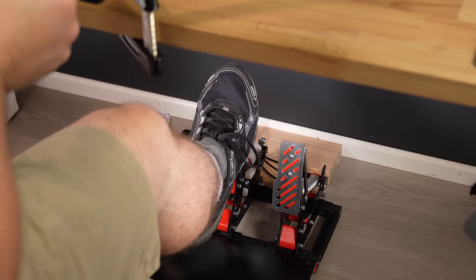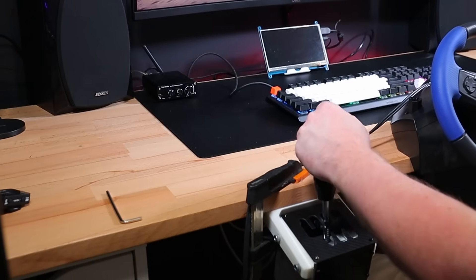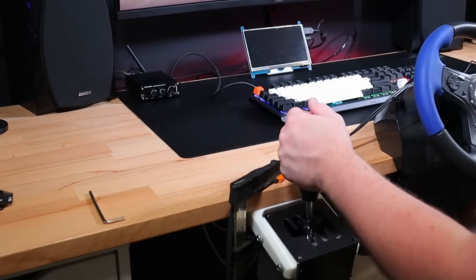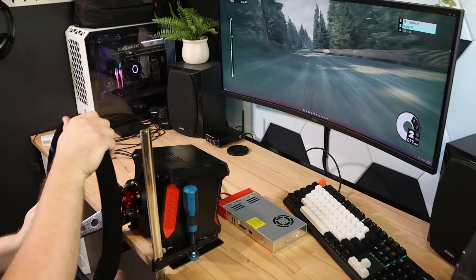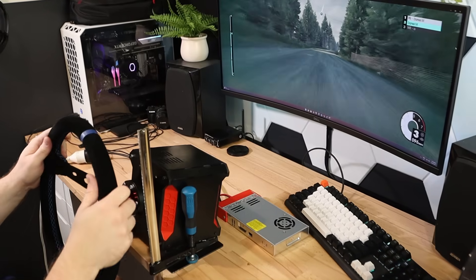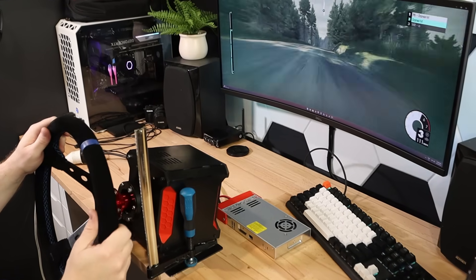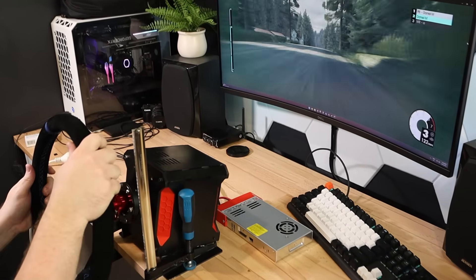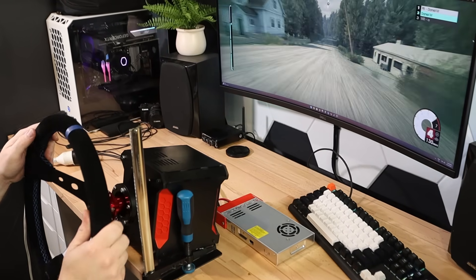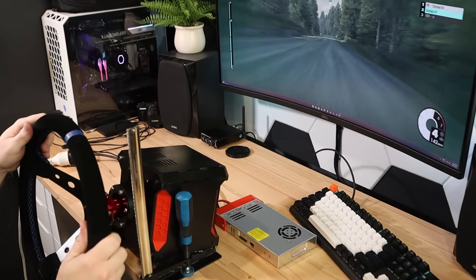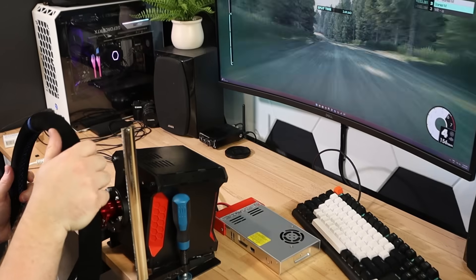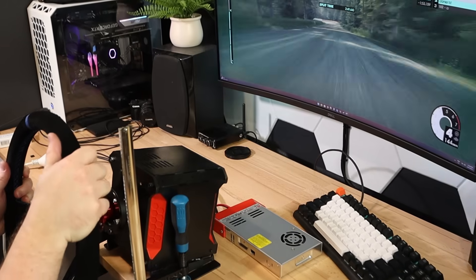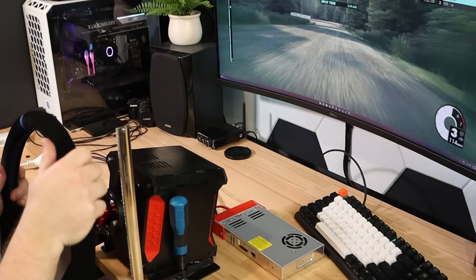With pedals, an H shifter, and a wheel now all complete, there's only one part missing to finish off my completely DIY sim setup – a frame to mount it all on. We also need to finish off the wiring for all the main components and finally integrate everything together, so let's get started.